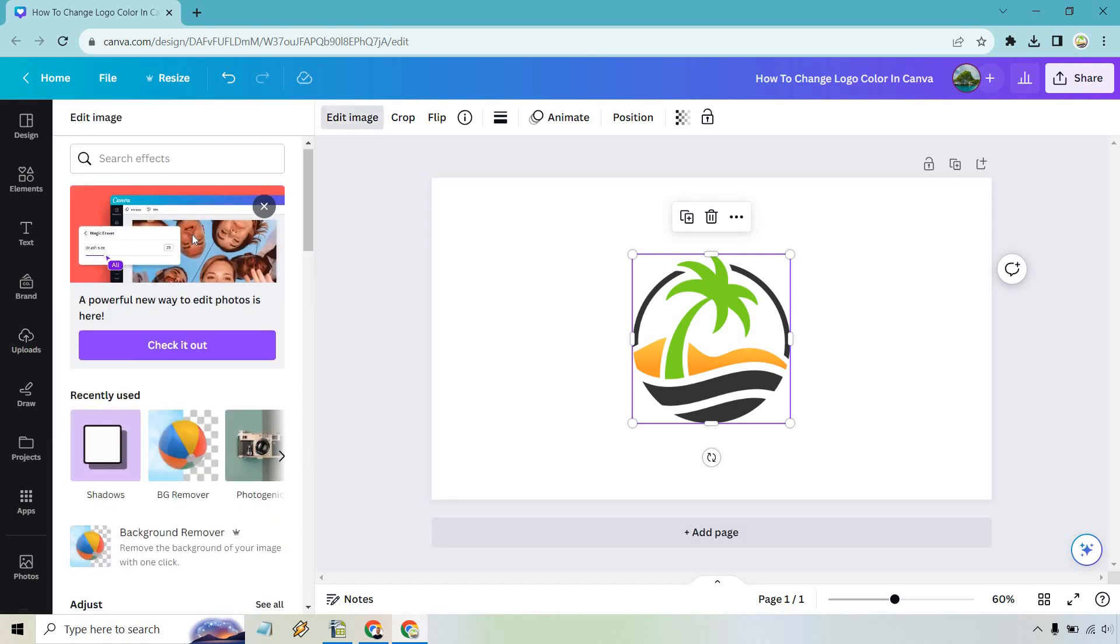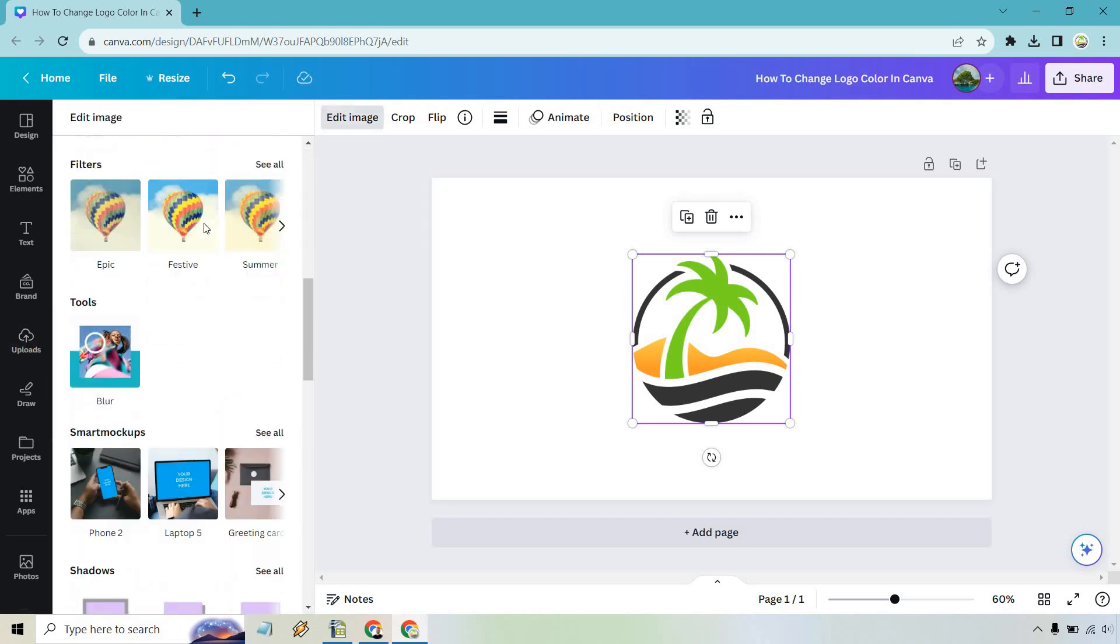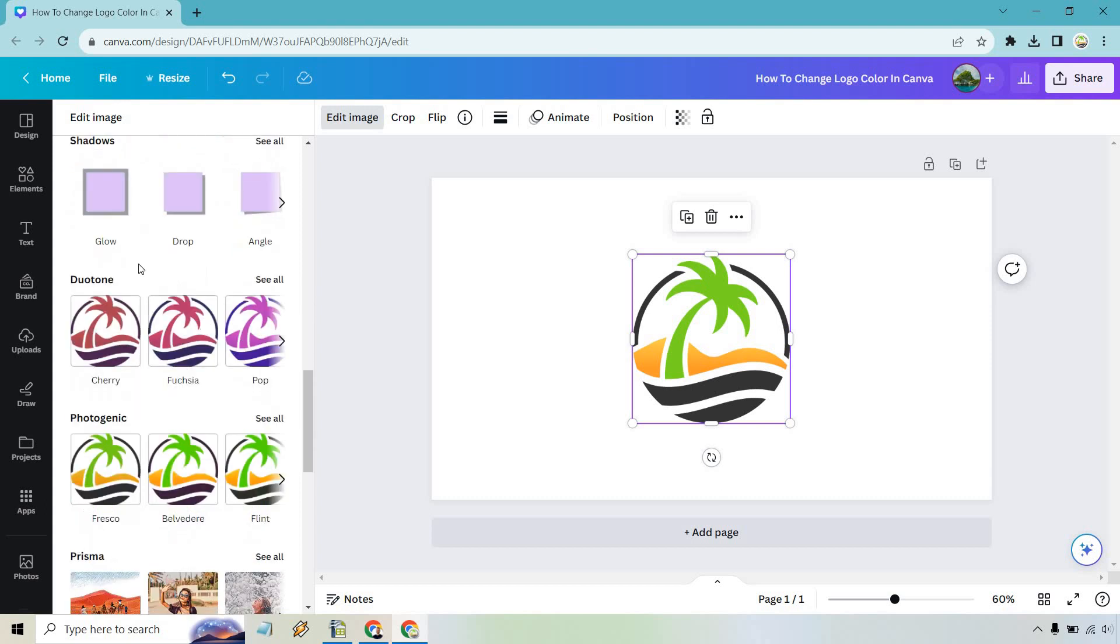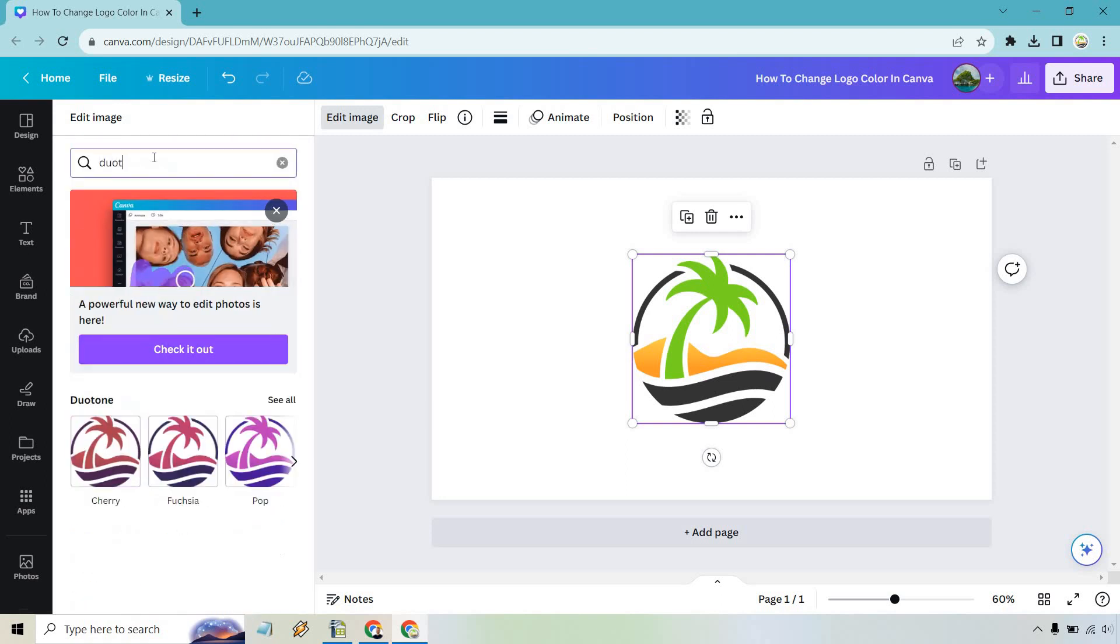So what you want to look for is going to be duotone. So if you don't see it down here it's actually going to be right there. Now depending on if you've used it or haven't used it yet it might not be there. So it could be further down but just to make your life easier you could just type it in duotone just like that and click on see all.